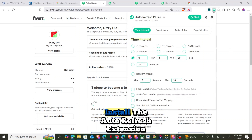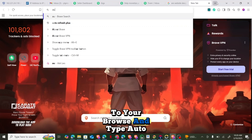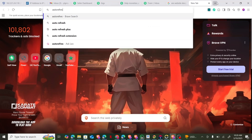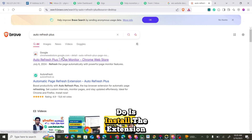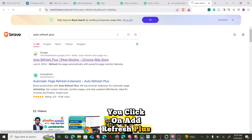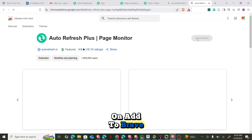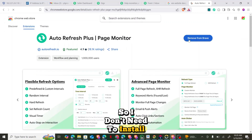You are going to install the Auto-Refresh extension. Just go over to your Chrome browser, type 'Auto-Refresh Plus', and once you find it, install the extension — click on Auto-Refresh Plus, then click on 'Add to browser'. I have already added mine so I don't need to install it.